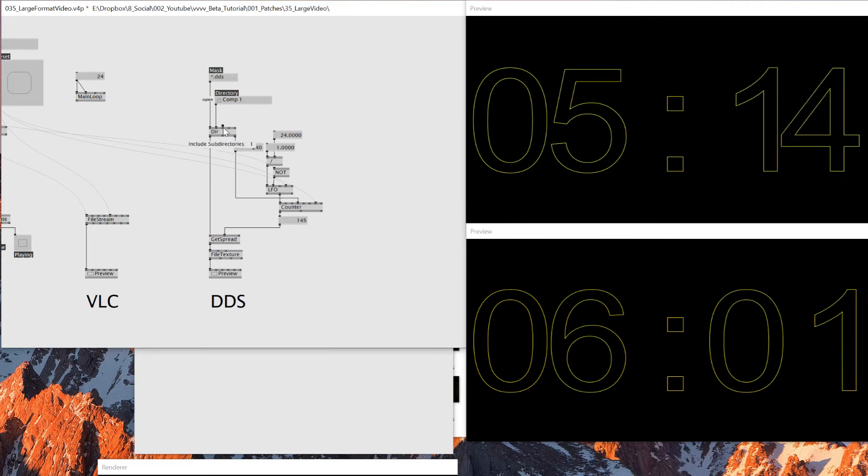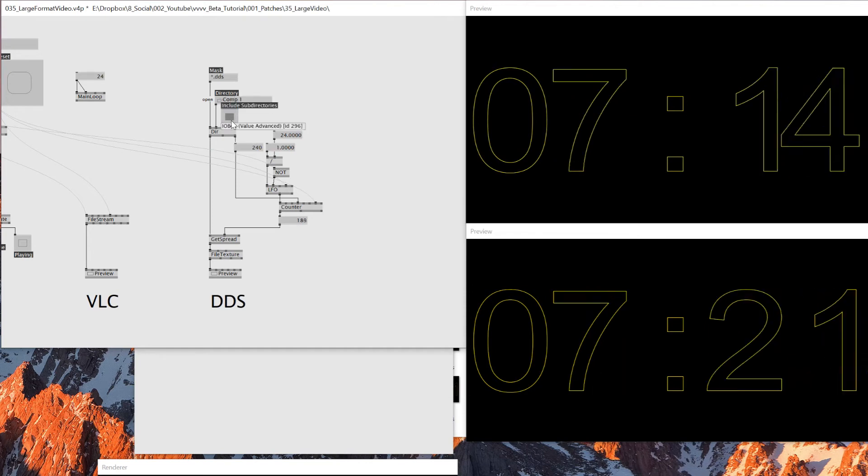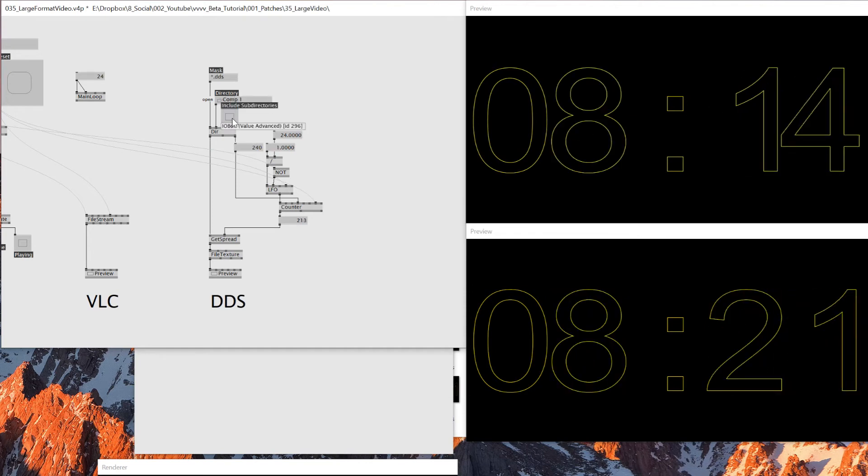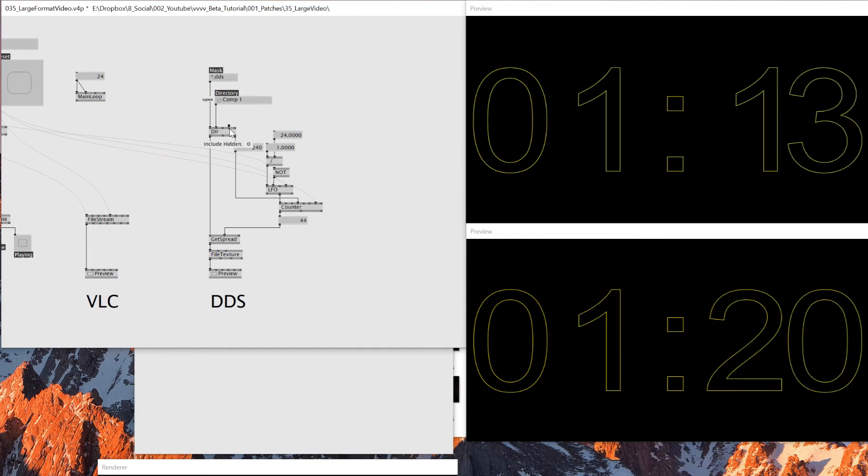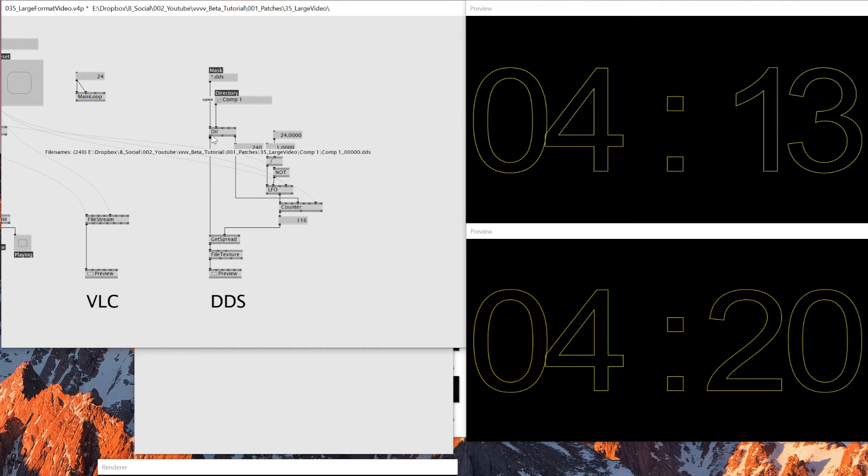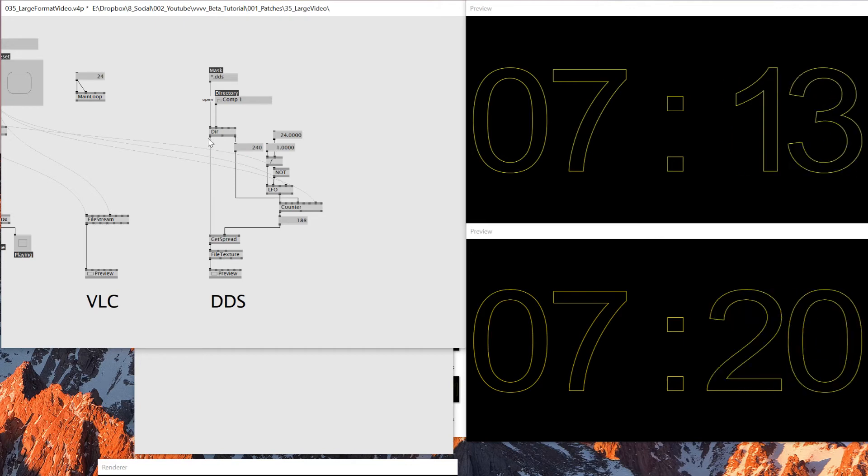And then for example, if you have a subfolder, then you can also include subdirectory. For example, right now I don't need that. So I'll just disable this one. Include hidden update. If you have any folder update, you can also update here.